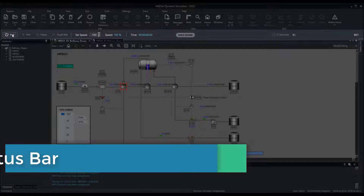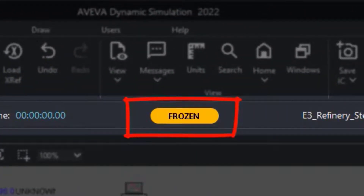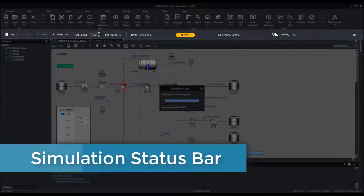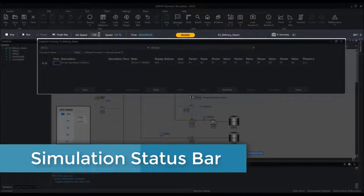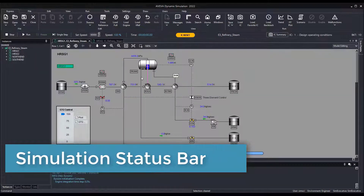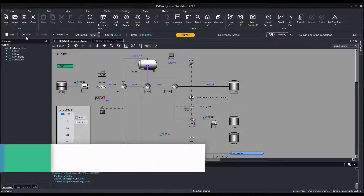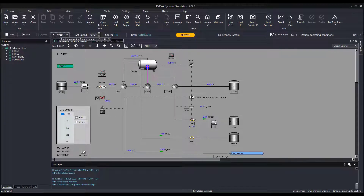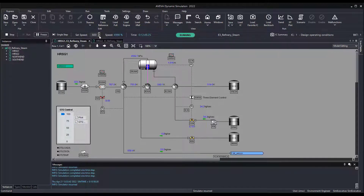The simulation is now controlled using the simulation status bar. A widget in the center clearly indicates the simulation status. In this bar we have buttons to load or shut down the simulation, access the snapshot summary window, run and freeze. Running a single step is easier than ever — no longer need to toggle the mode. Adjusting the simulation speed is done by typing the desired value or by using the up and down arrows.